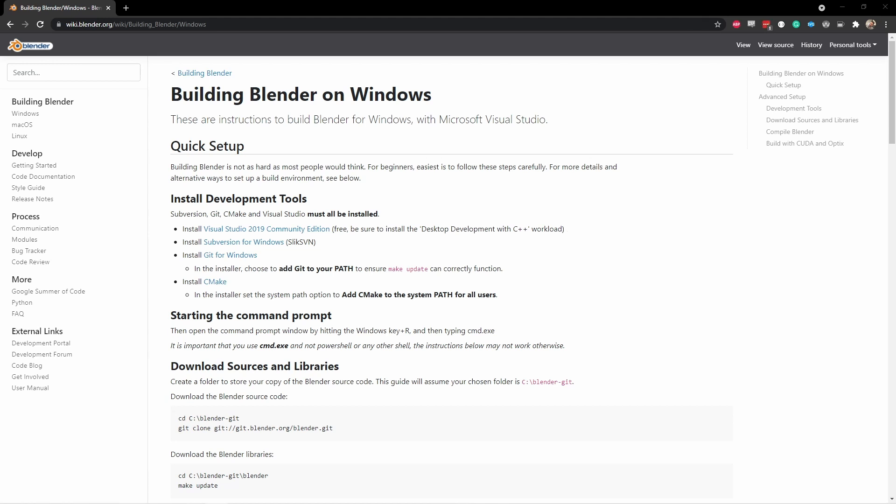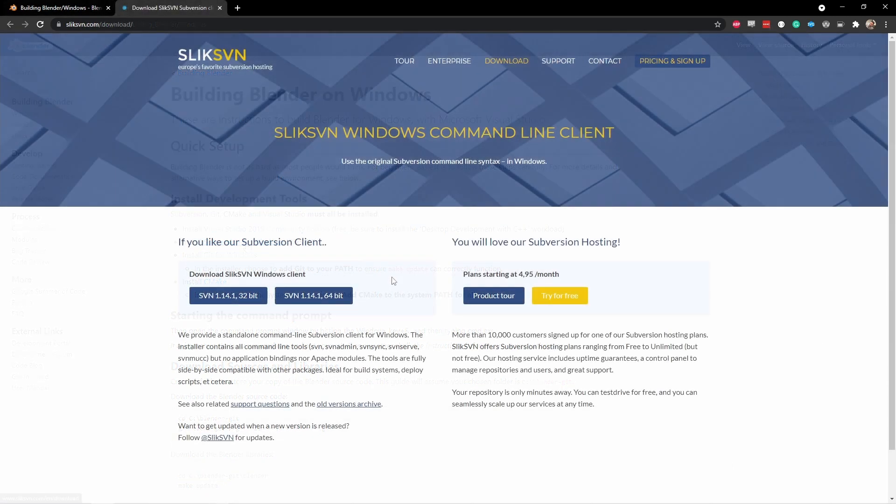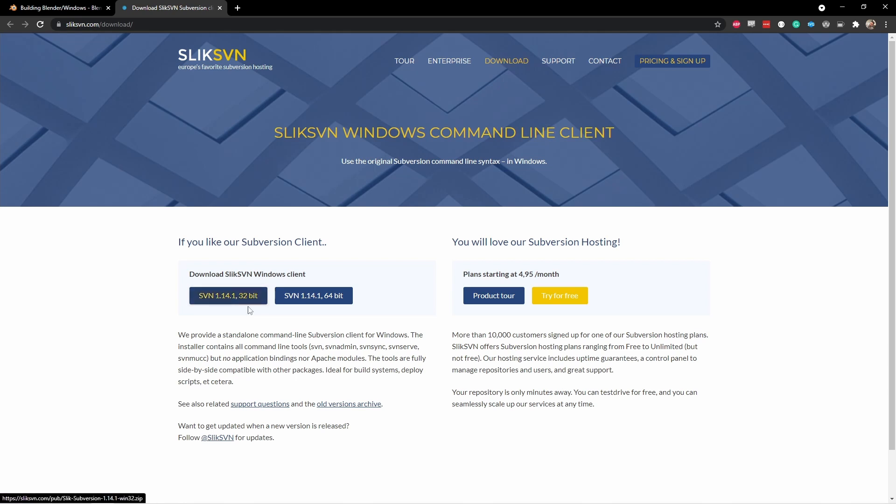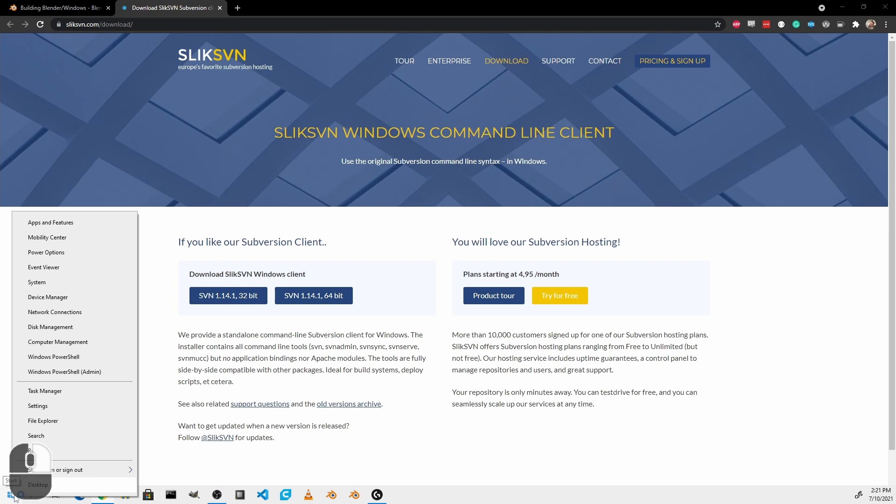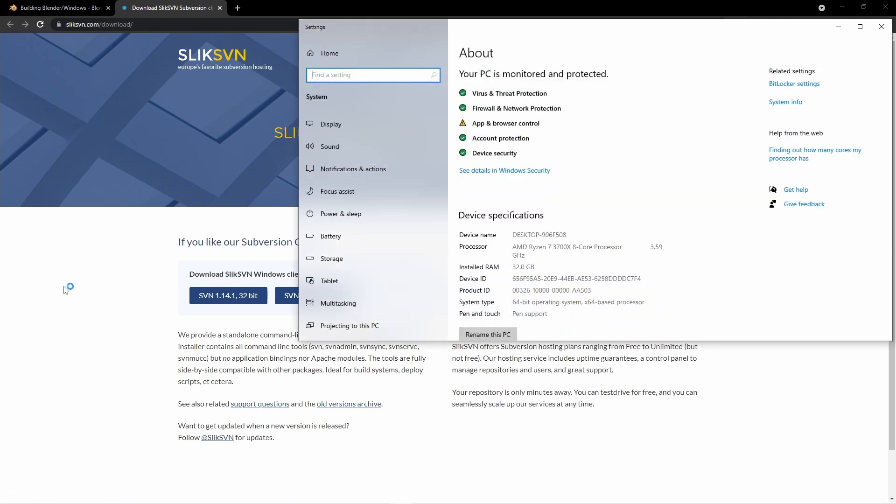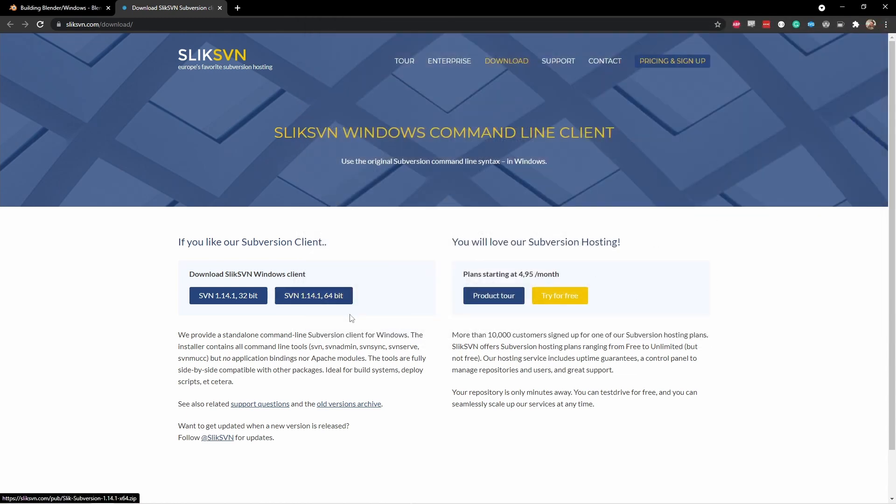After you've installed Visual Studio and have made sure to install the Desktop Development with C++ Workload, the next thing you're going to want to install is Subversion for Windows. Simply choose the version that's applicable to your version of Windows, either 32 or 64-bit. You can tell by going to your start menu, right clicking, going to System, and under System Type it'll tell you 64-bit Operating System or 32-bit Operating System. More than likely, if your machine is new, it's a 64-bit Operating System. So simply download the client.